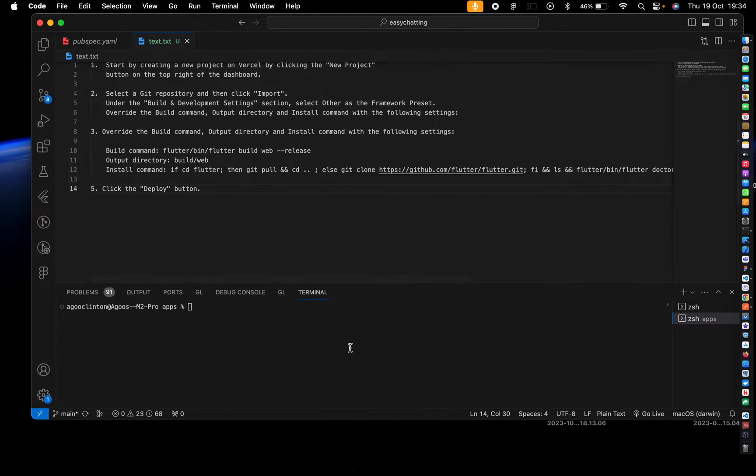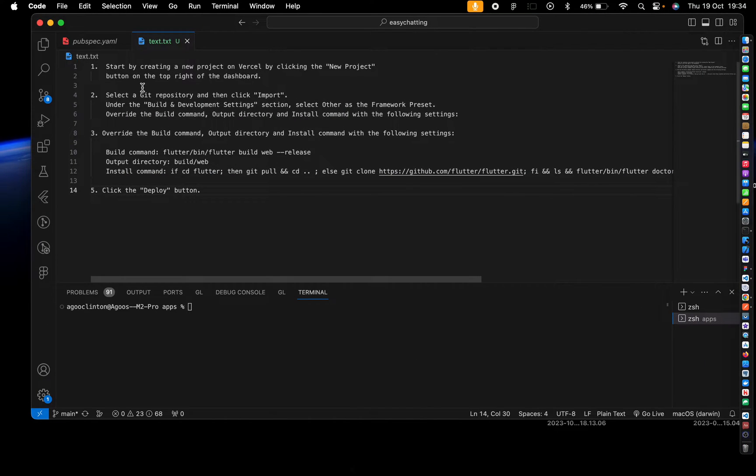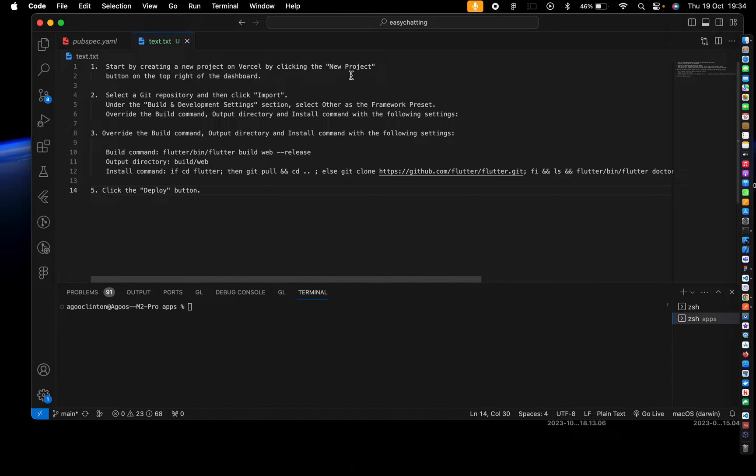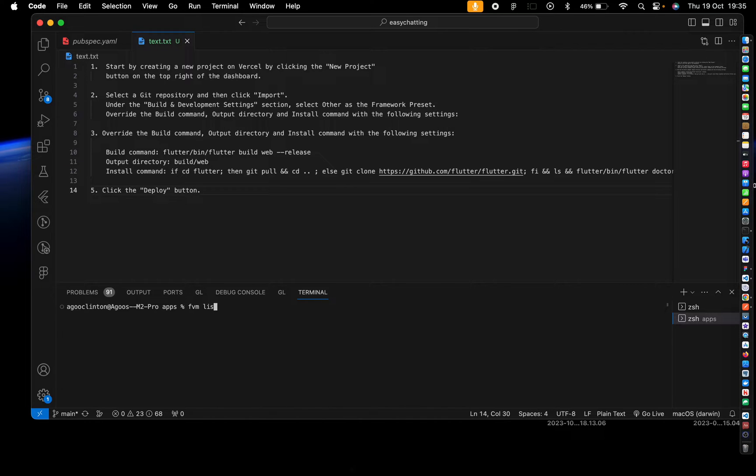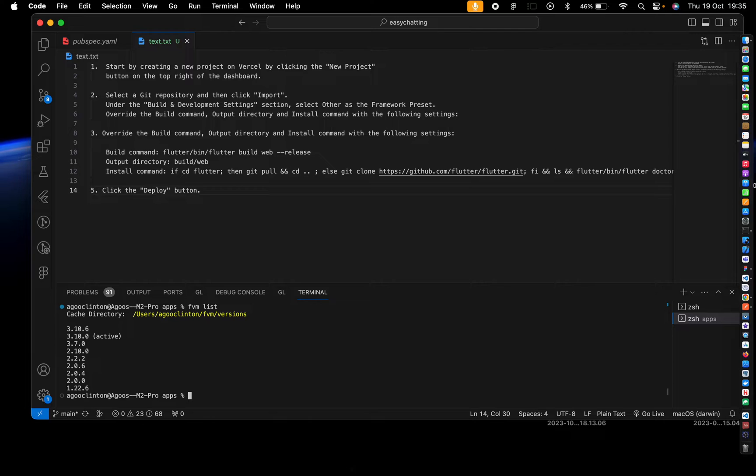Head over to your terminal. The first thing is start by creating the project on Vercel by clicking, so we're not going to do this at the moment. So what we want to do right now is create a Flutter app using here, my Flutter version manager. I have several of them, but I'm going to use version 3.10.0.